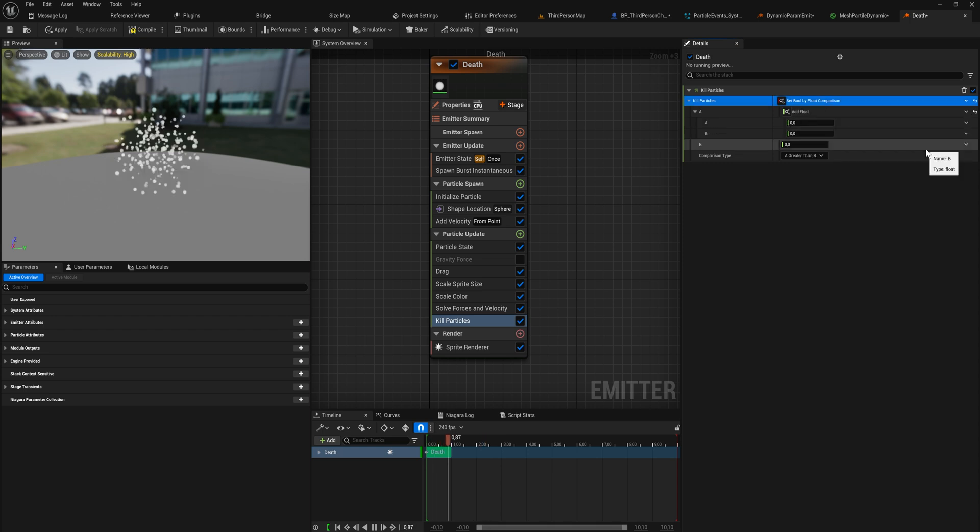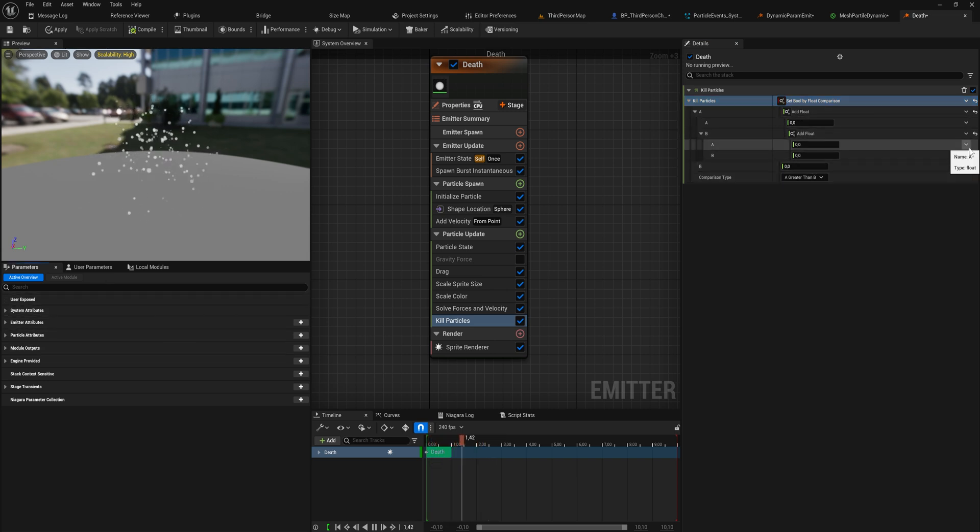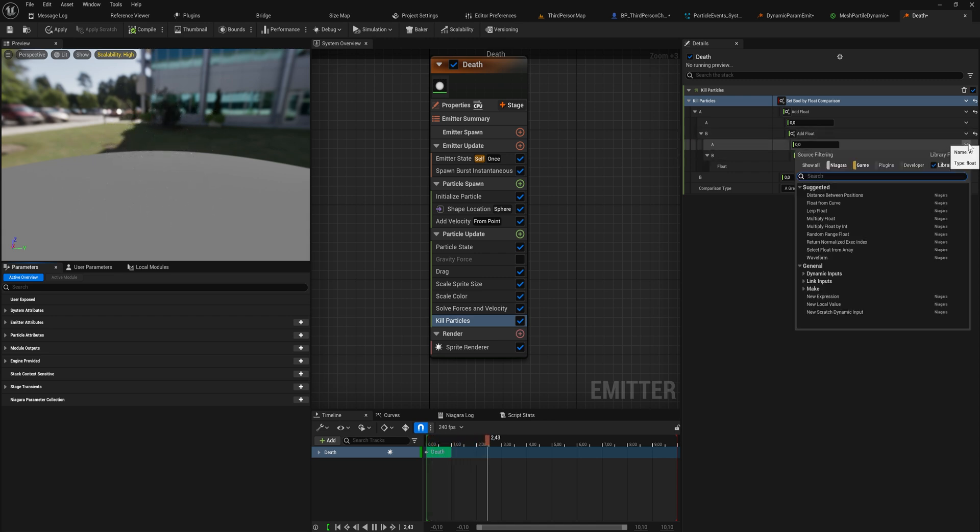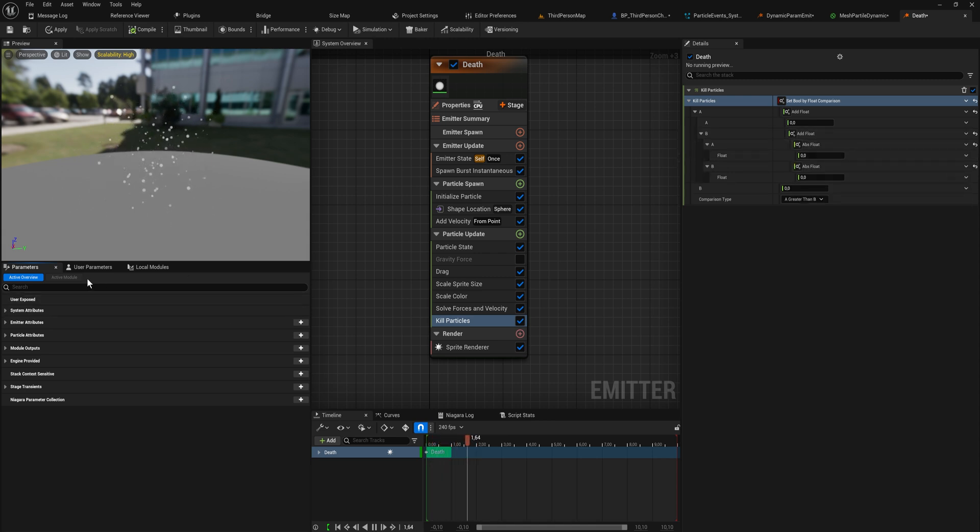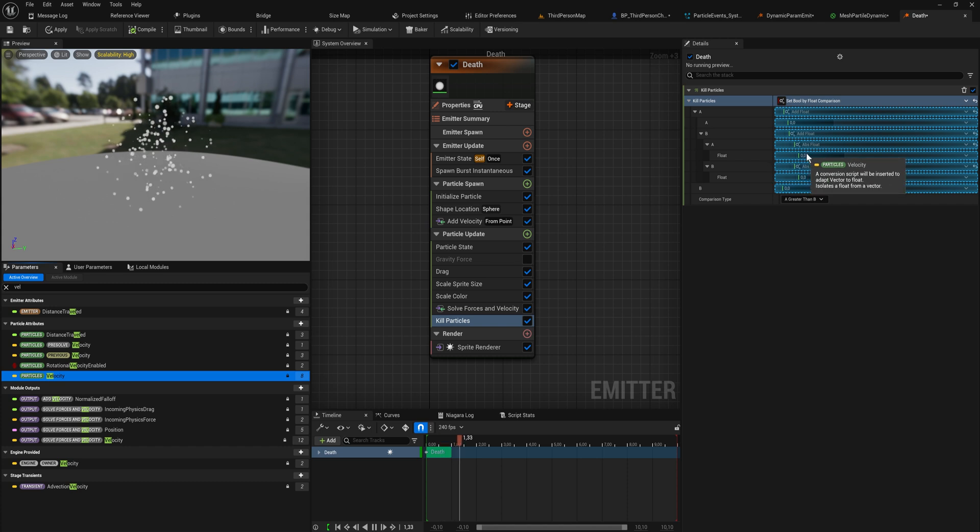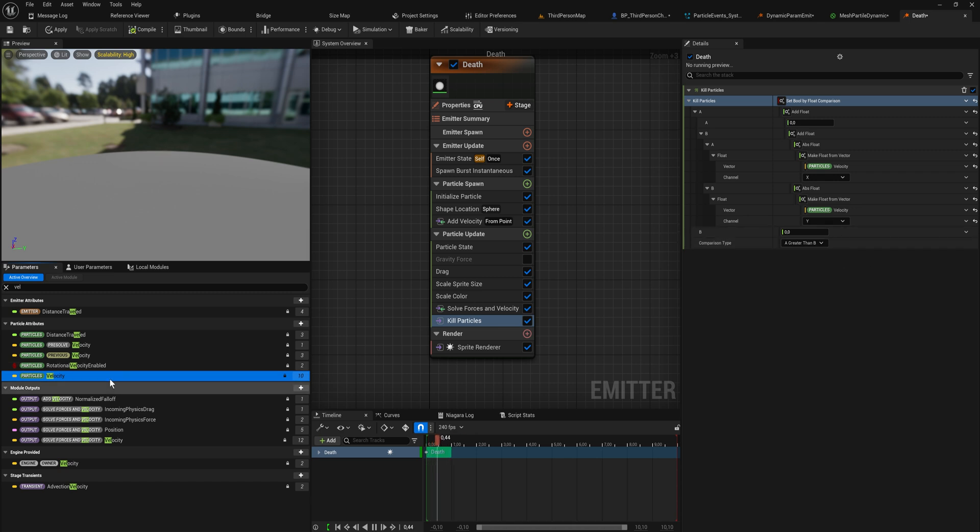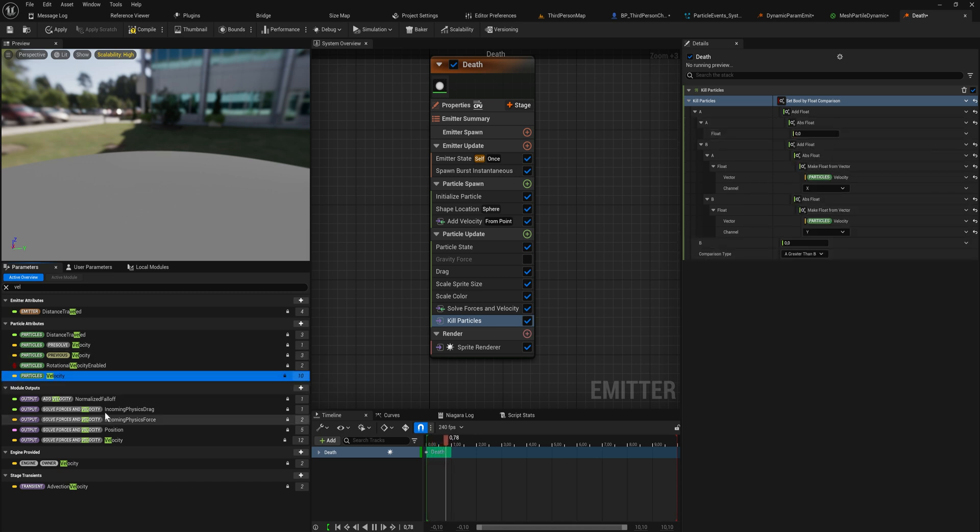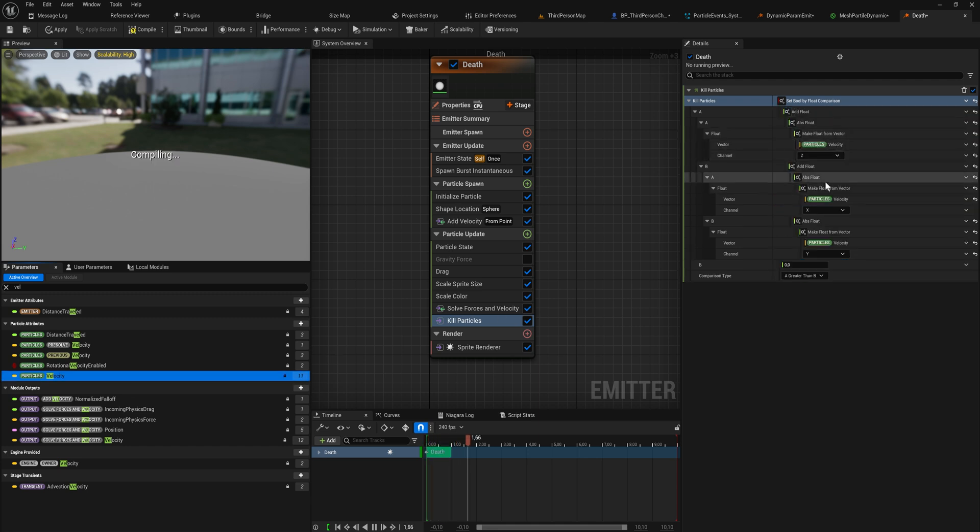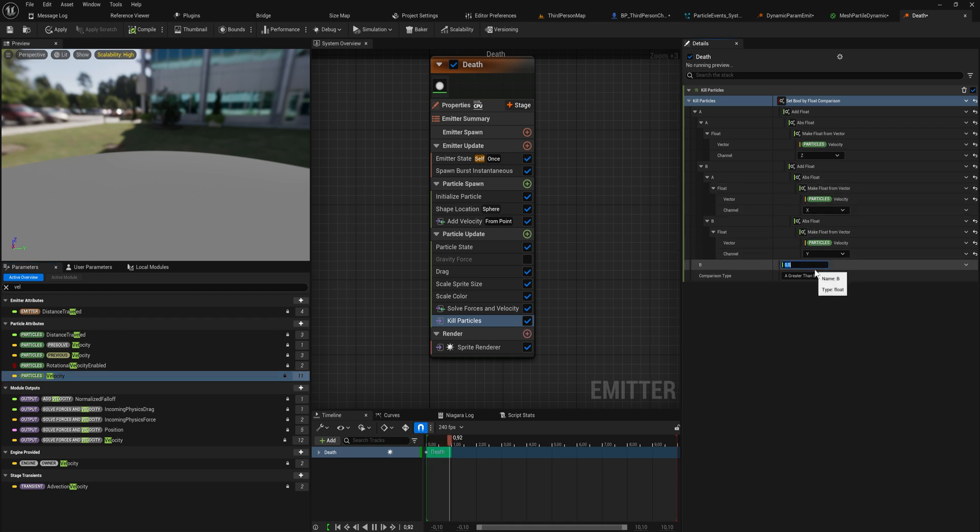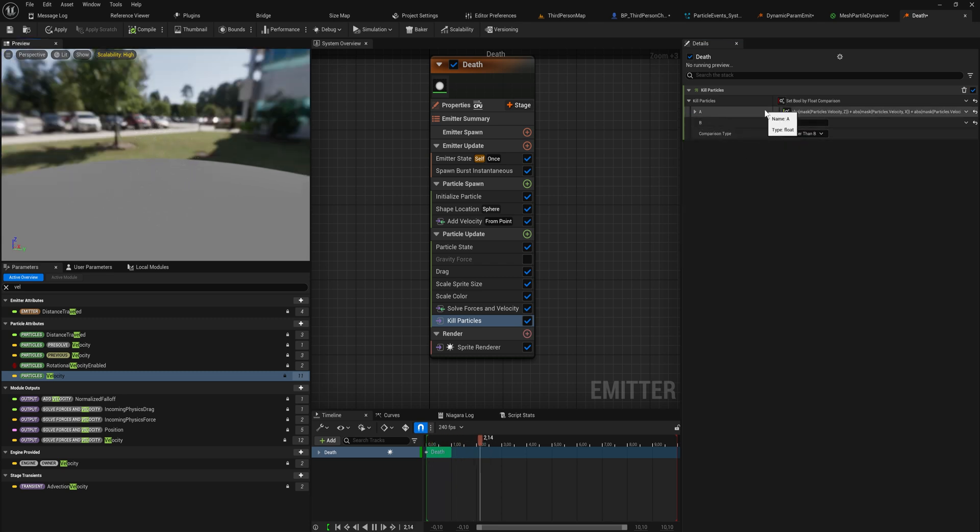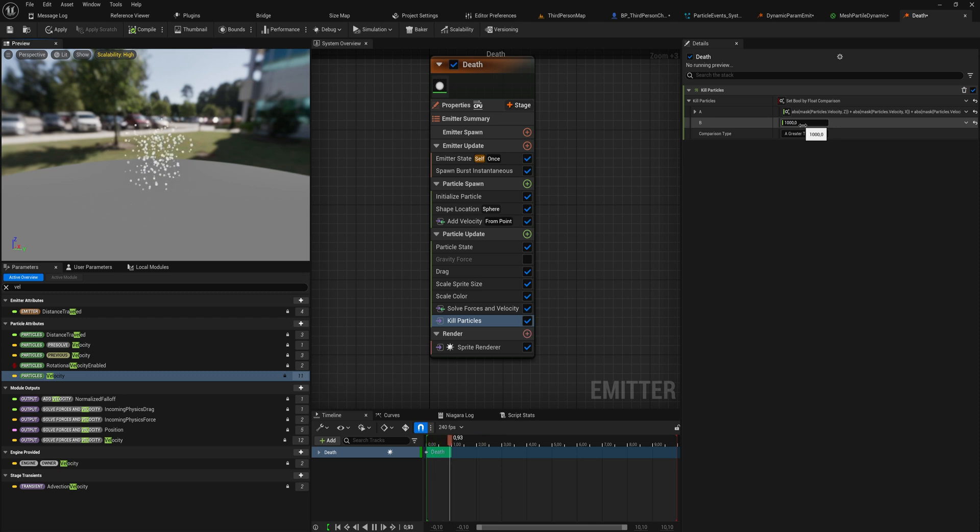The way we could probably do that is just add a bunch of floats together. We can add float A to float B, and float B will be an addition of floats as well. If we just add all of these together and make sure that they're all absolute floats so they're never negative, we can get the velocity X, Y, and Z. Now it's adding the absolute velocity for X, Y, and Z, and when that is greater than zero it kills the particle.